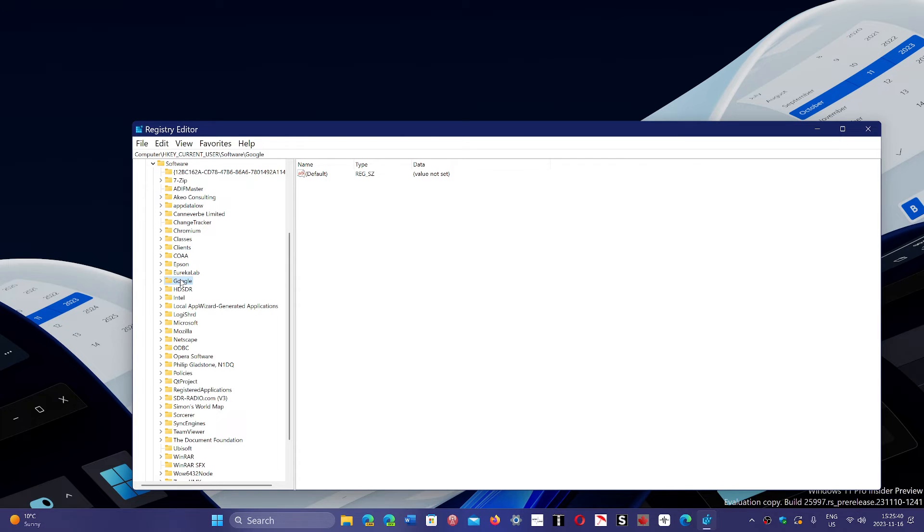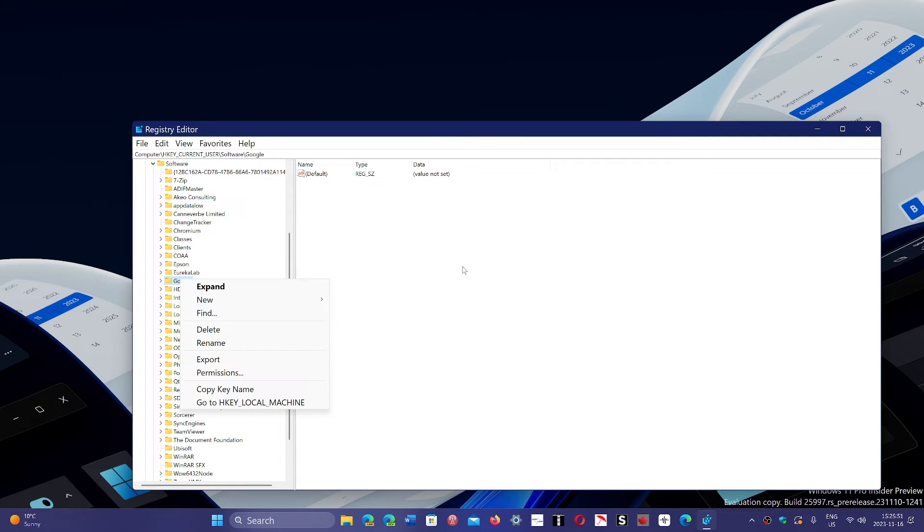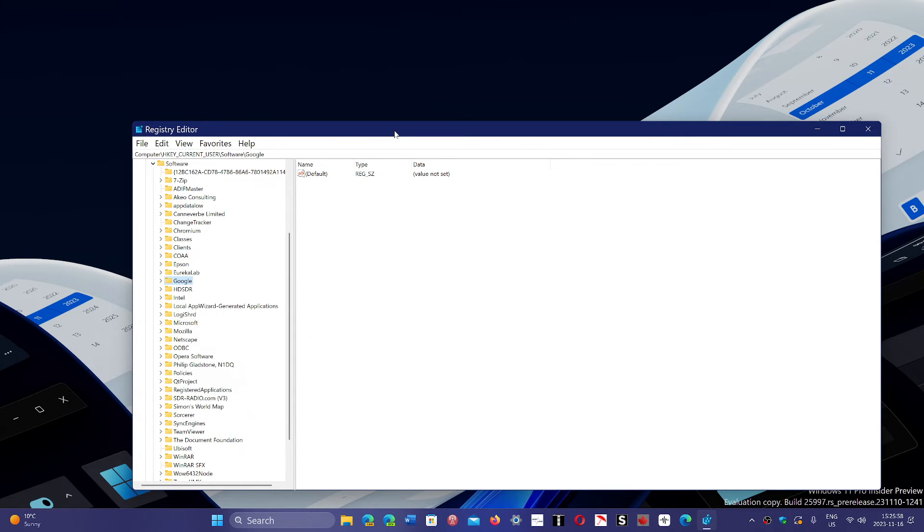What you do is right-click on the Google folder and delete it, and it's going to ask you, do you want to delete everything including its subkeys and everything? Yes, you do. So that Google folder will be gone. So this is the first step.